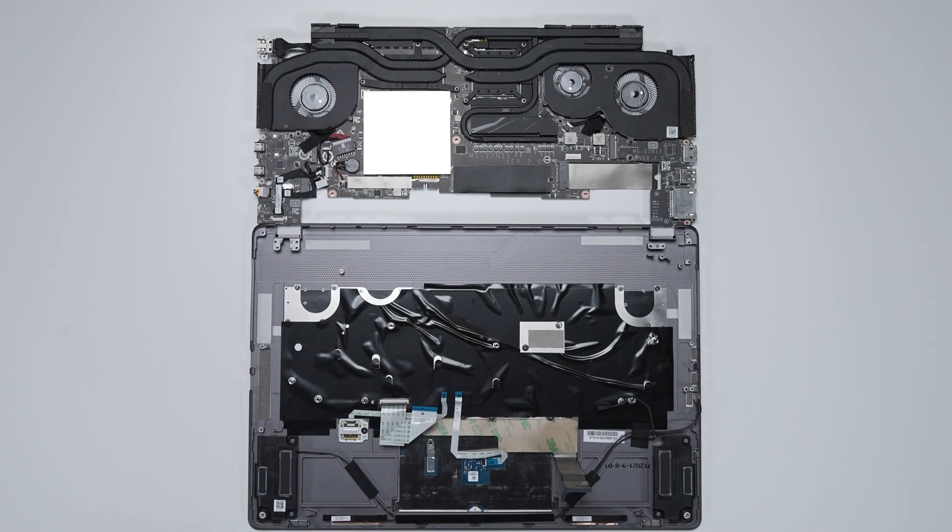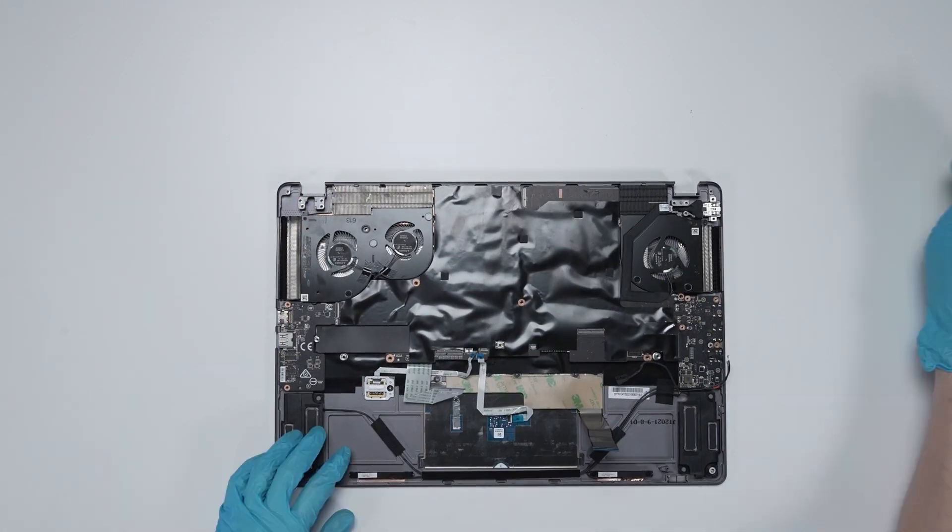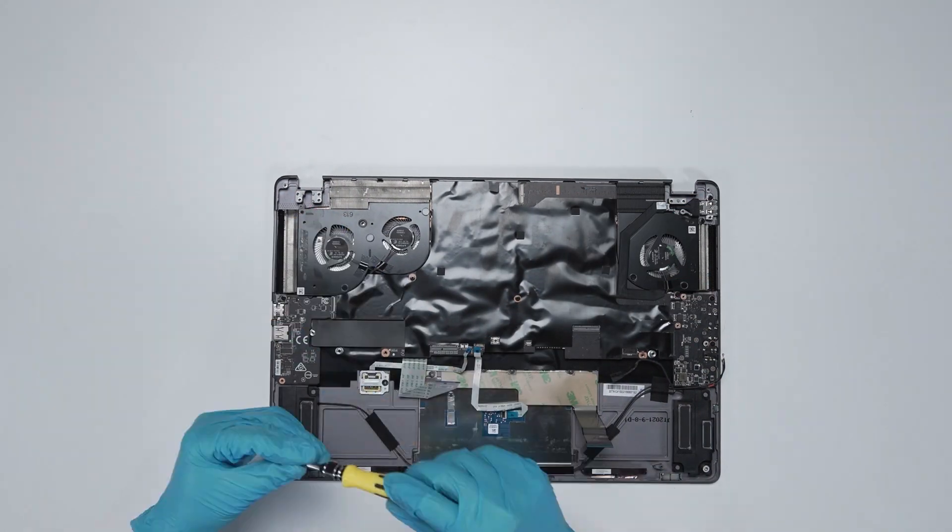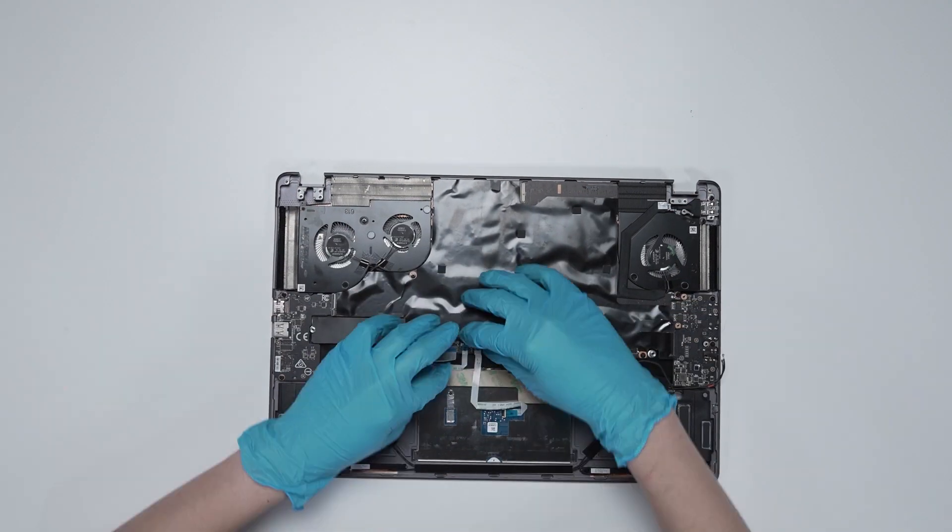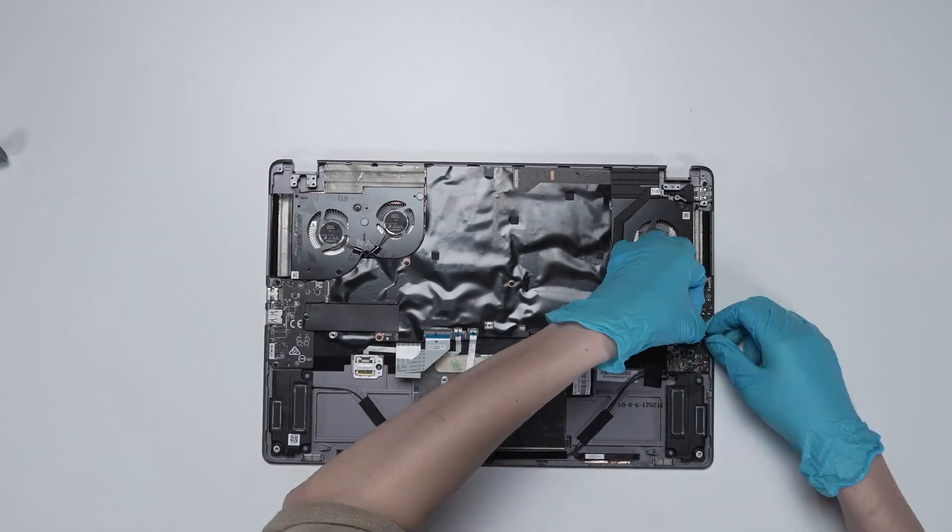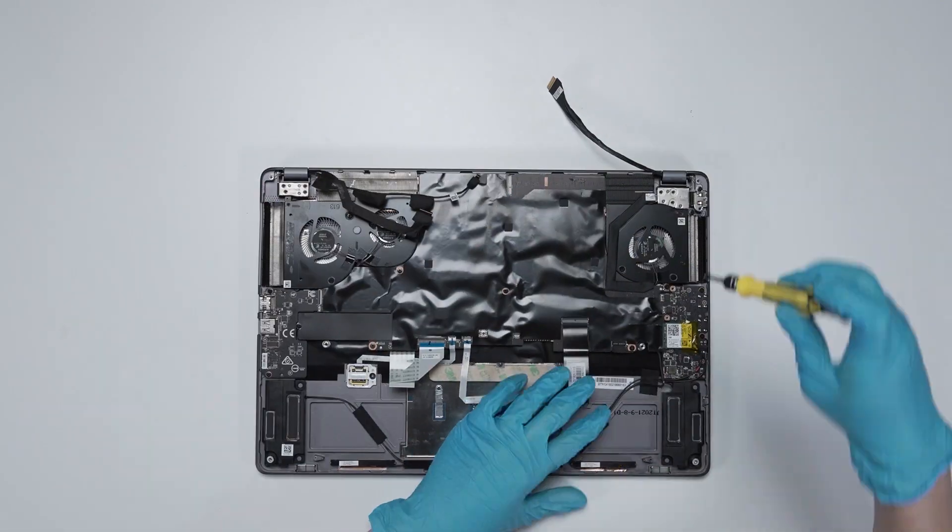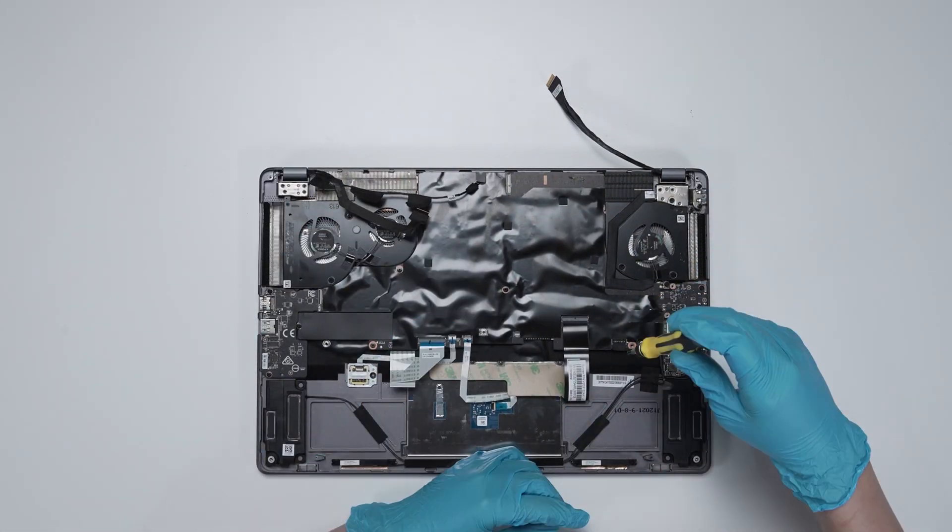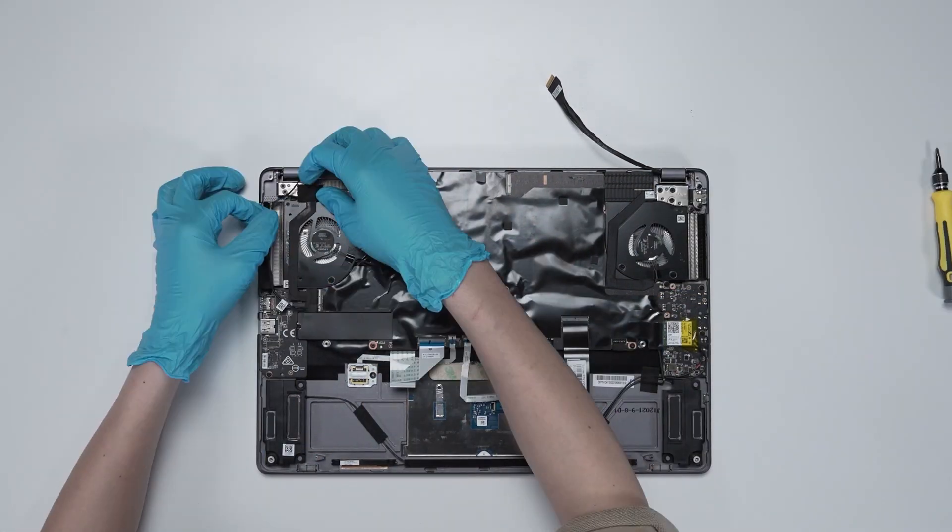Just reverse the process on how you dismantled it to assemble it back. Make sure that all the screws and cables return to their original position.